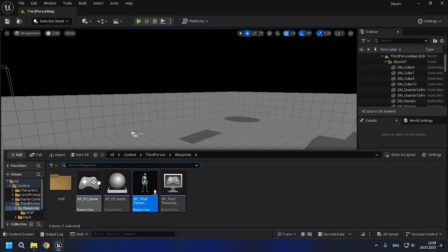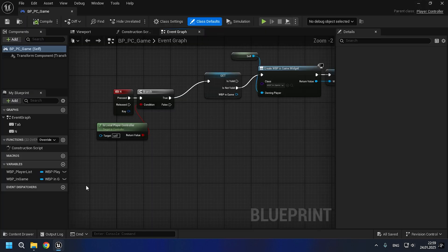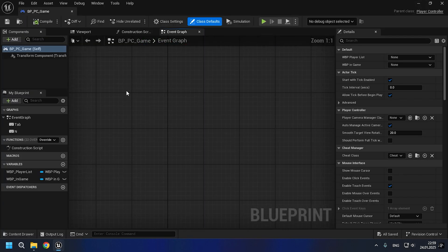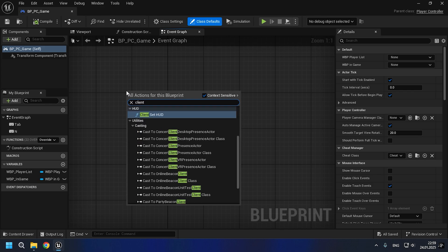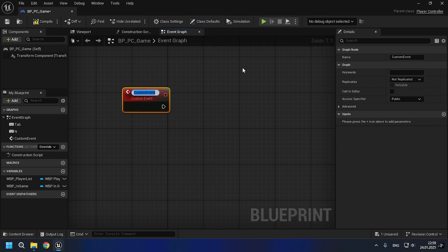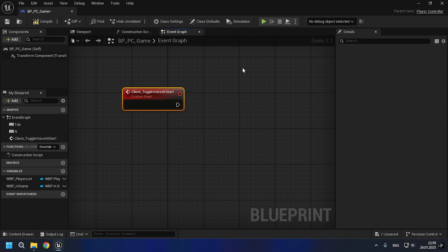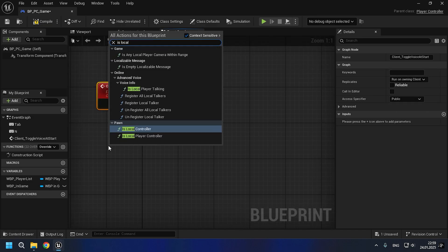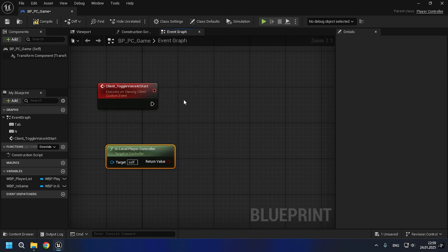Now let's move on to creating logic in the player controller. The following logic is muting the sound class for a couple of seconds and then unmuting it. This is necessary in order to avoid the sound of clicks for the player entering the game. This logic will be used for the player controller entering the game.